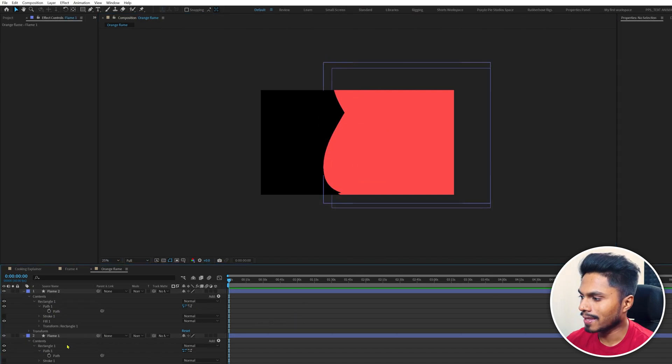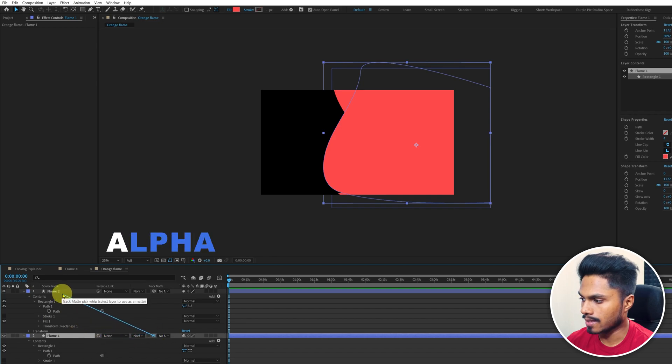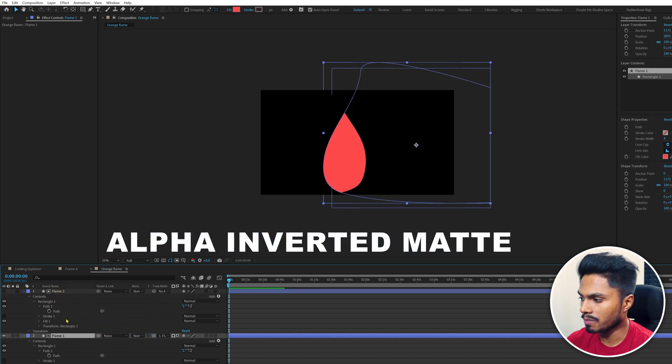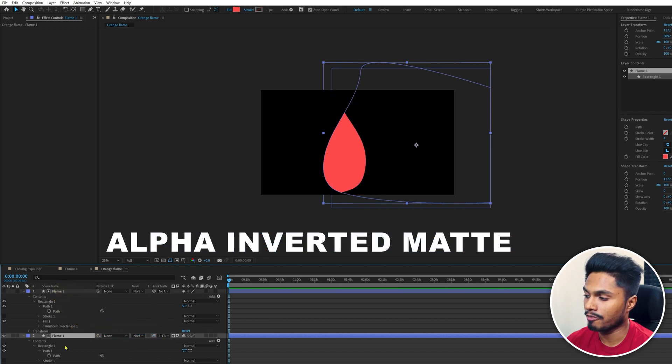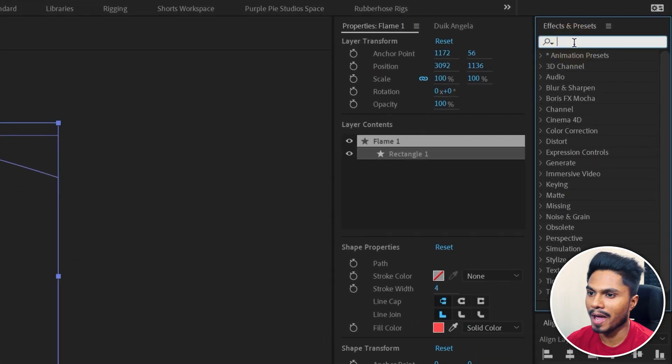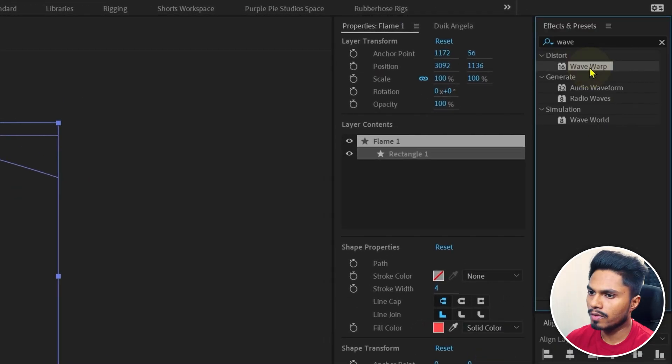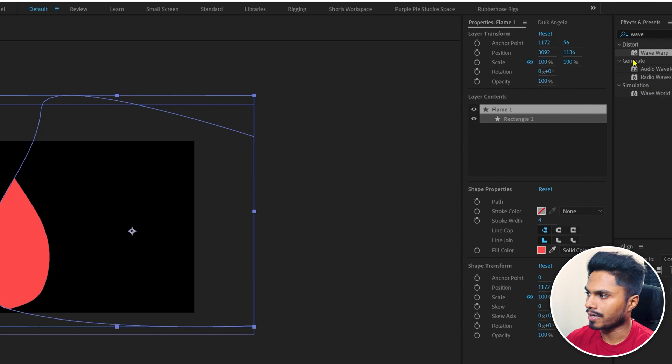Now let's select flame1 and use layer Evolve as an alpha inverted matte. Now let's apply an effect called wave warp. Go to the Effects and Presets panel, type in wave warp, and apply this effect.